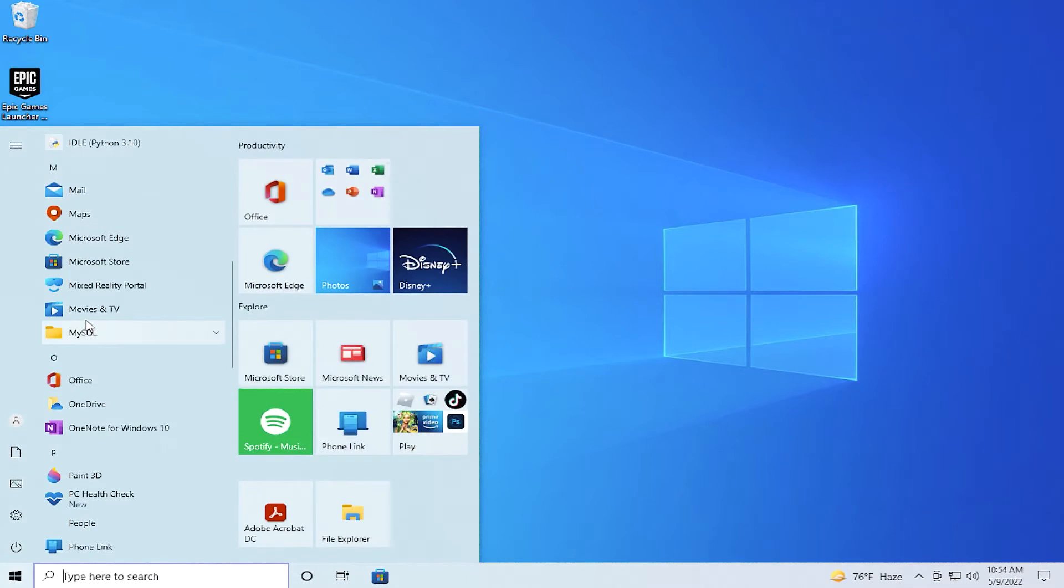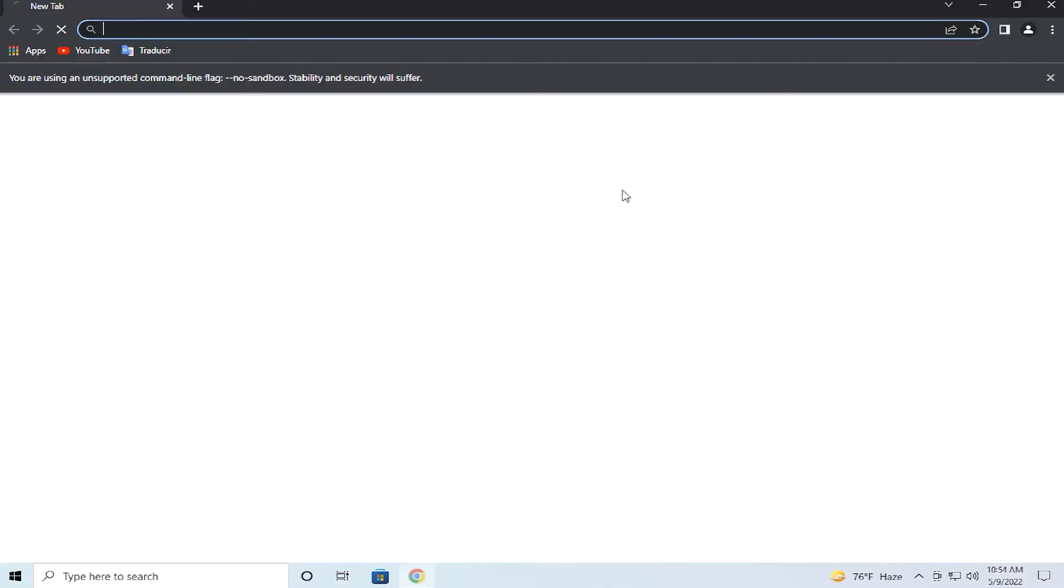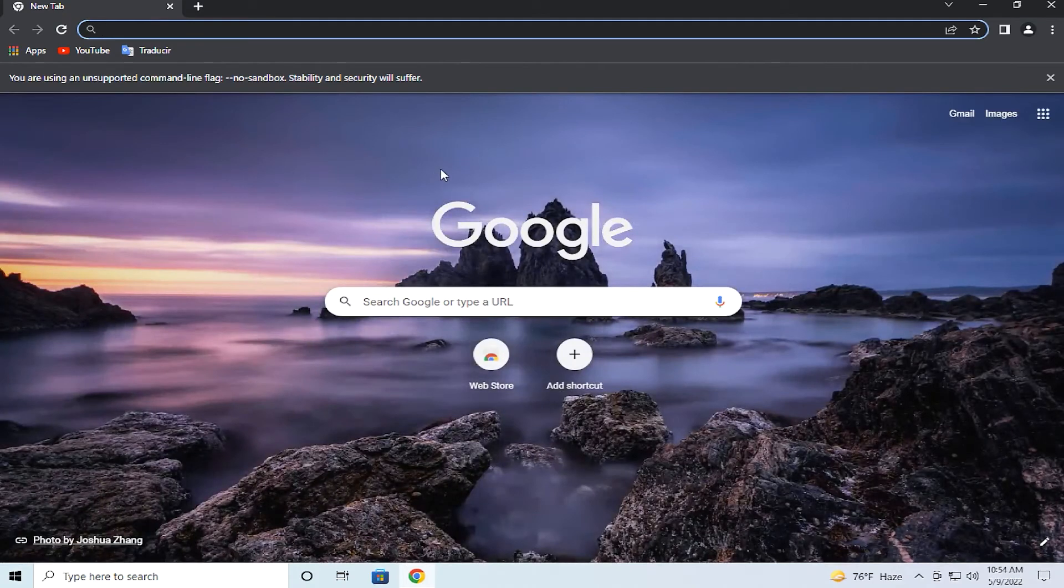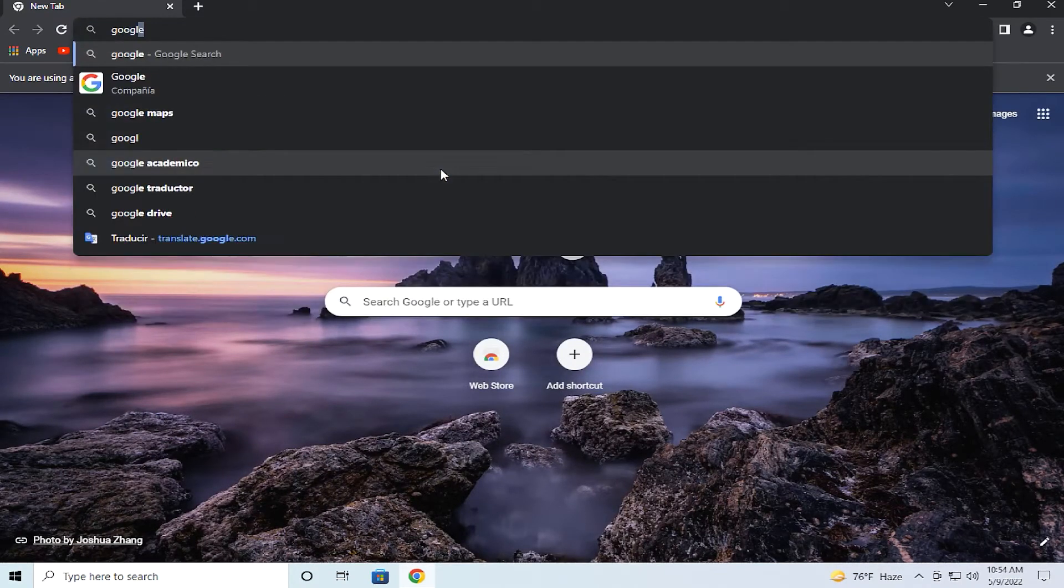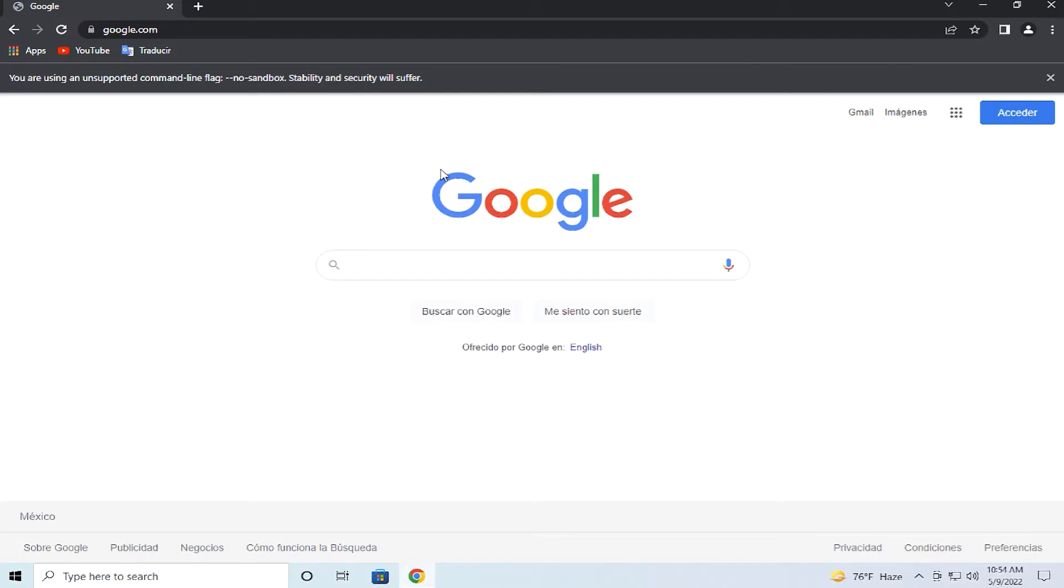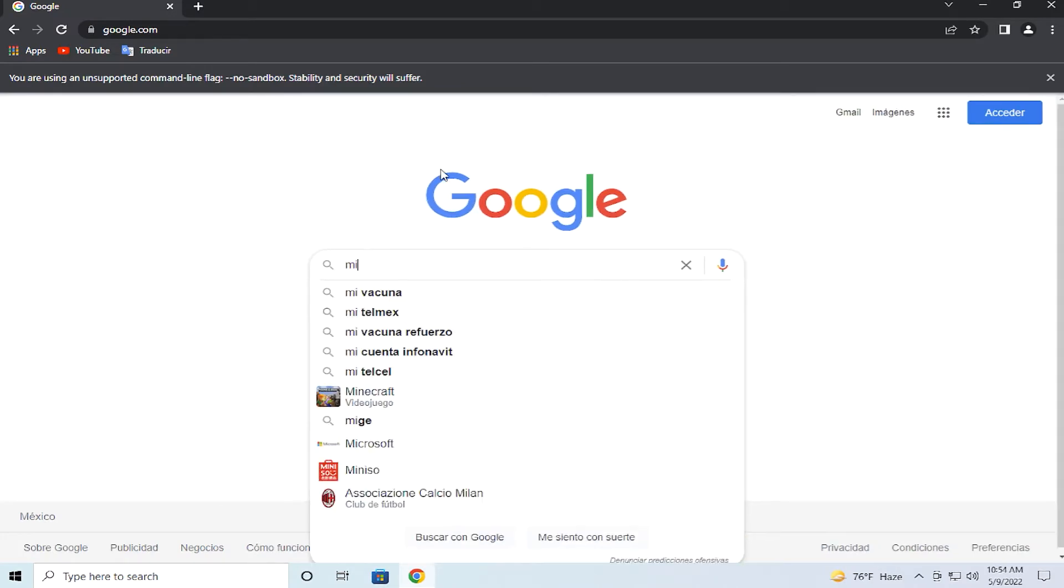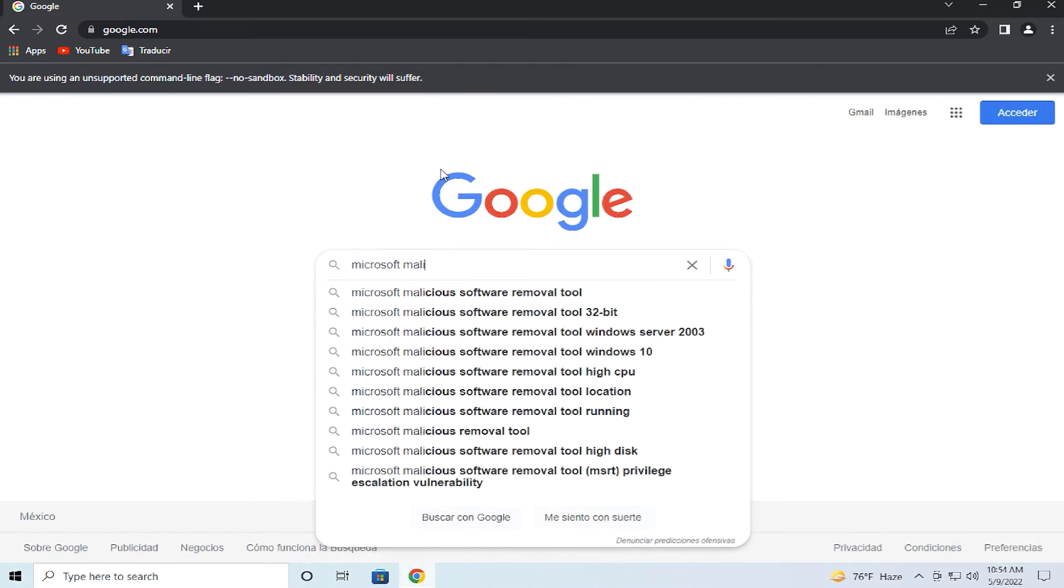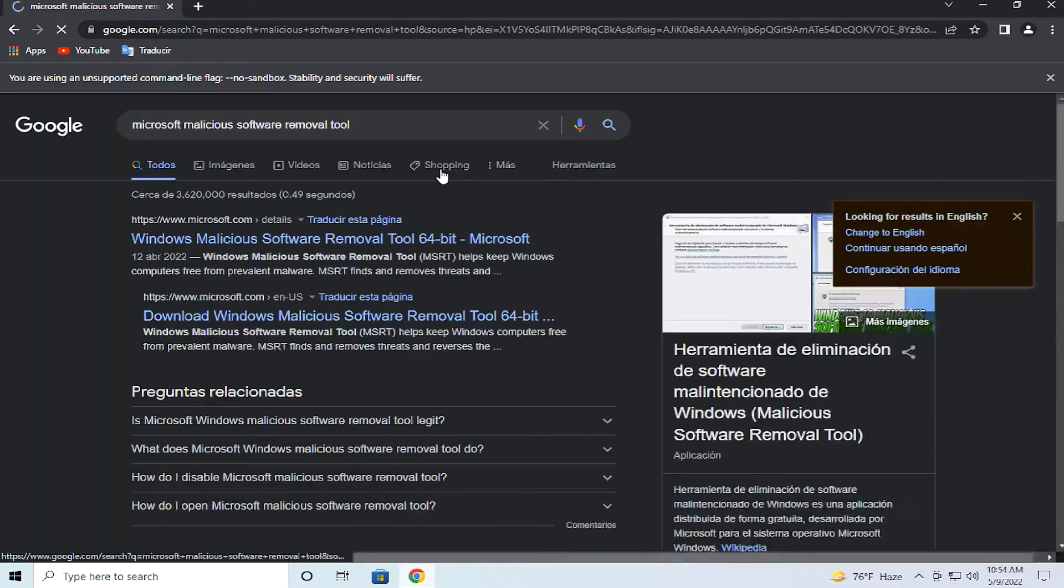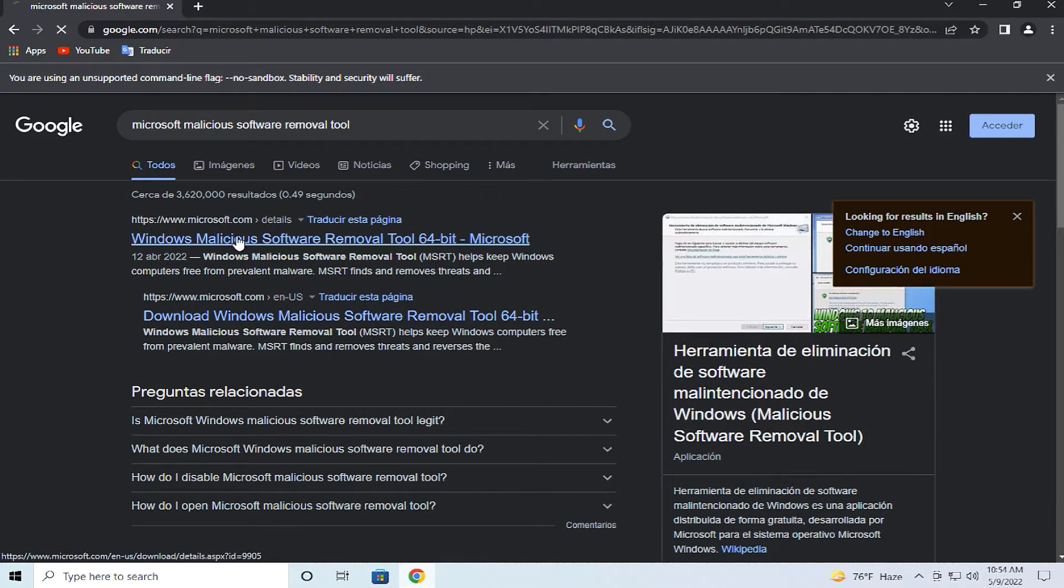Go to the Start menu and open up your favorite web browser. In this case, I use Google Chrome. Go to google.com and search for Microsoft Malicious Software Removal Tool, and click on the official site microsoft.com.